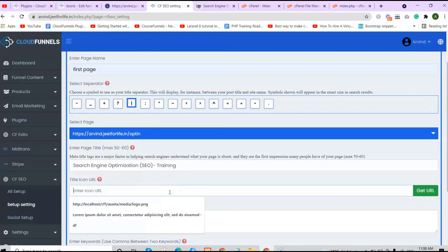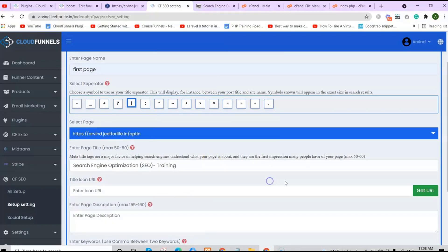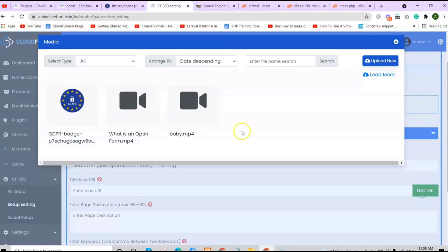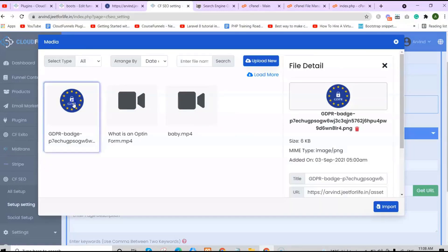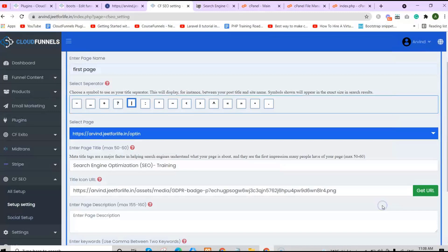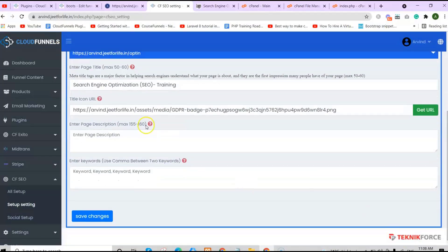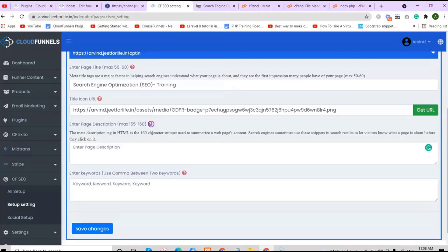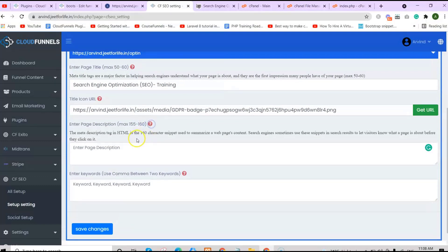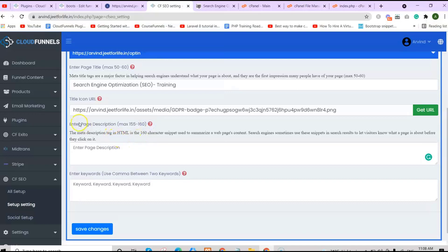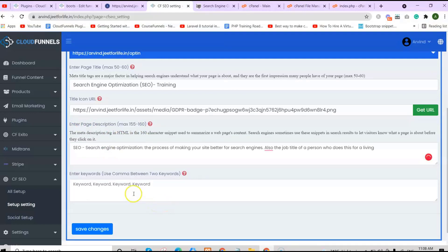Now you will enter in your page title. Meta title tags are a major factor in helping search engines understand what your page is about, and they are the first impression many people have of your page. Then, add your title icon URL. You can click here to get the URL. Choose your URL, then click on Import. Now, enter in the page description.